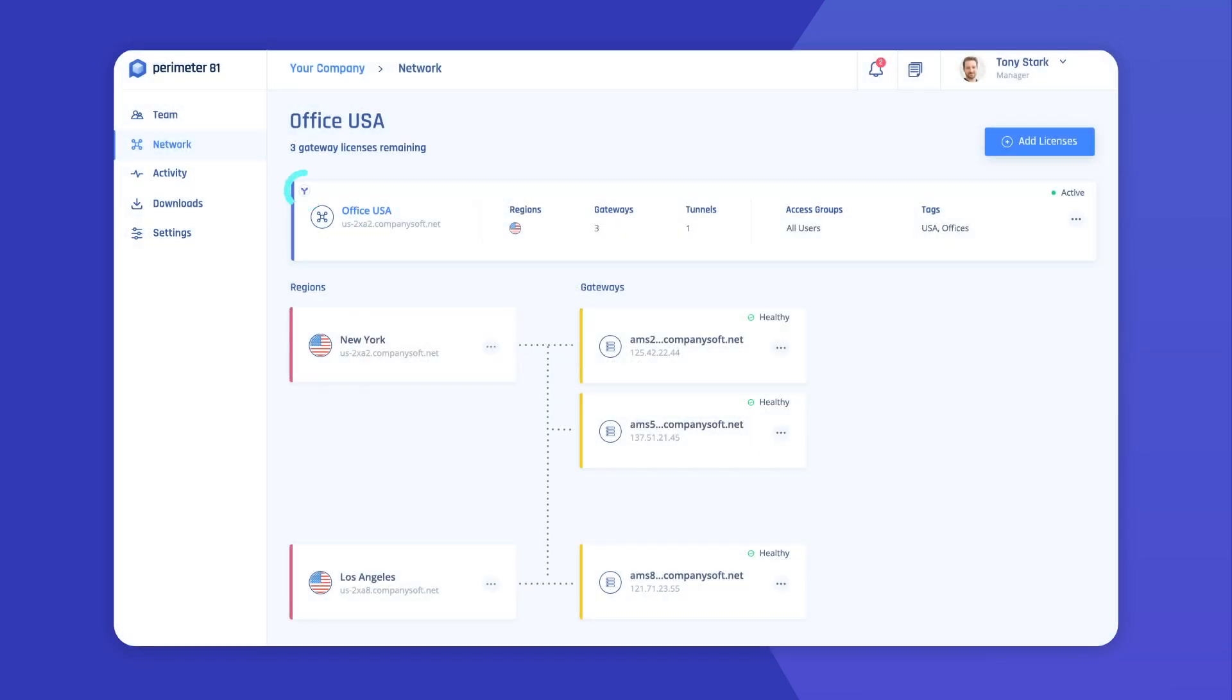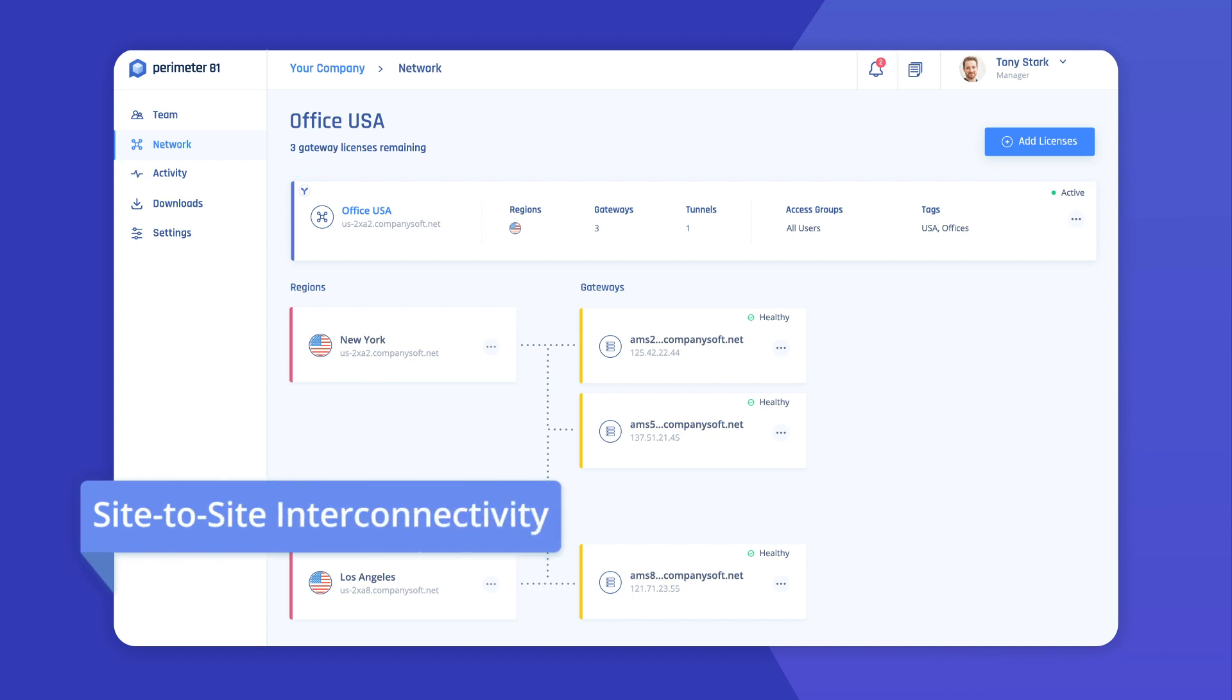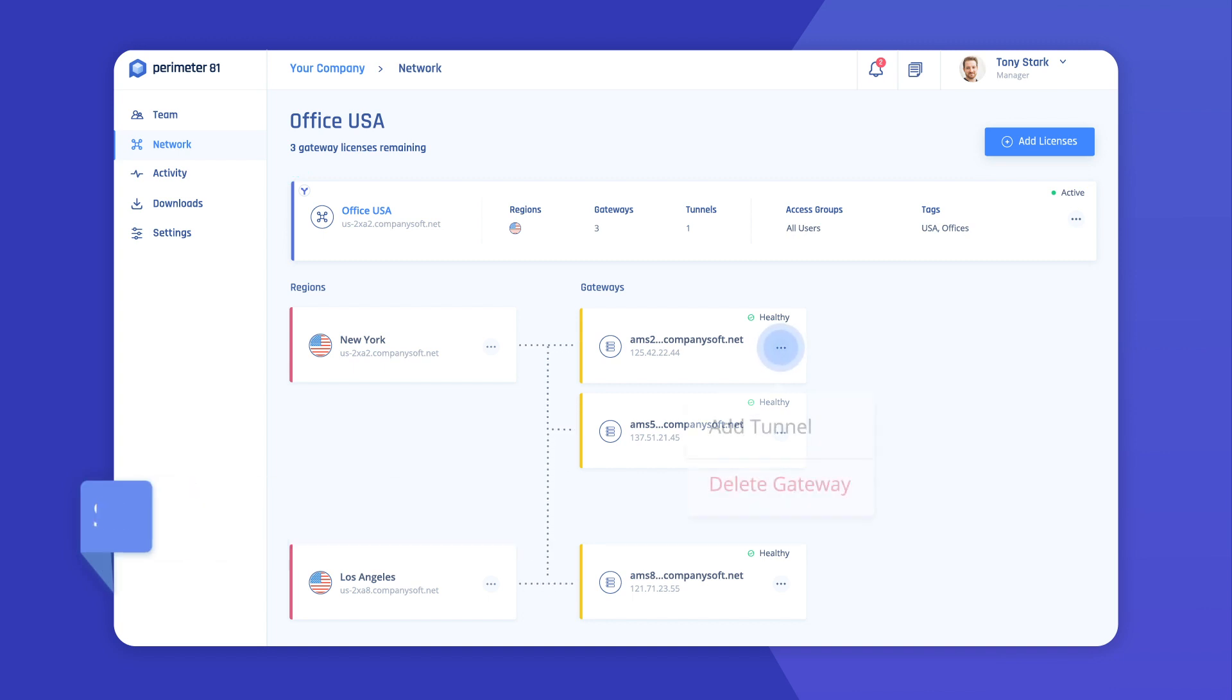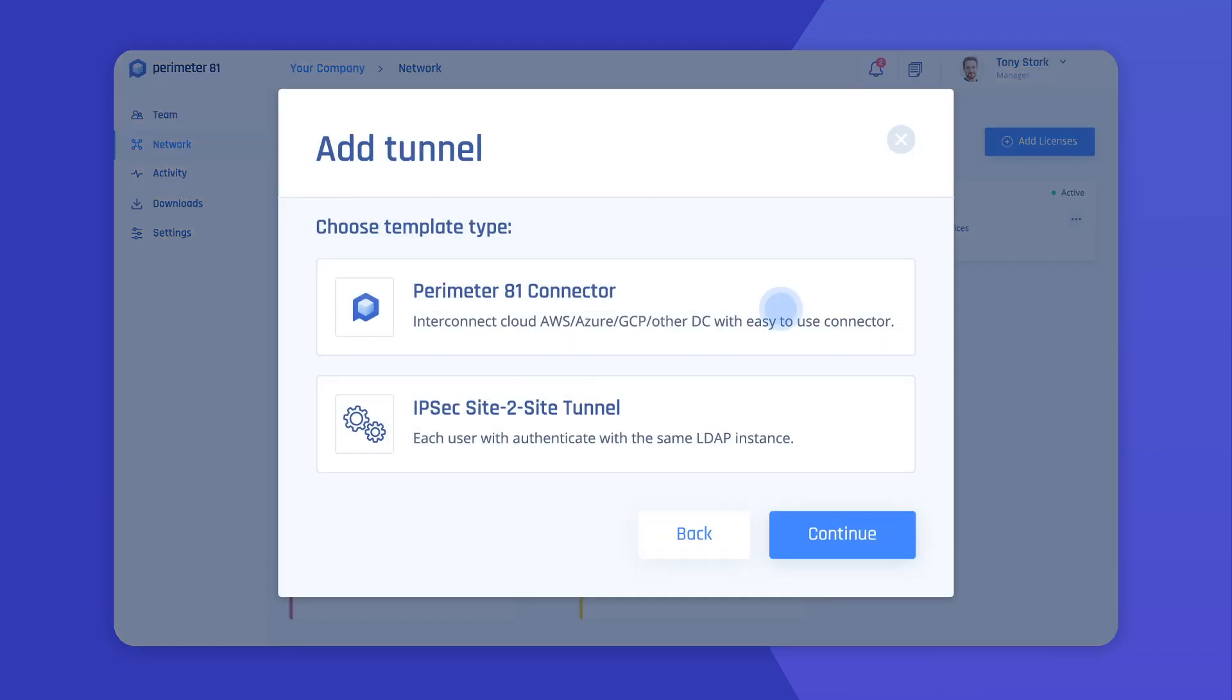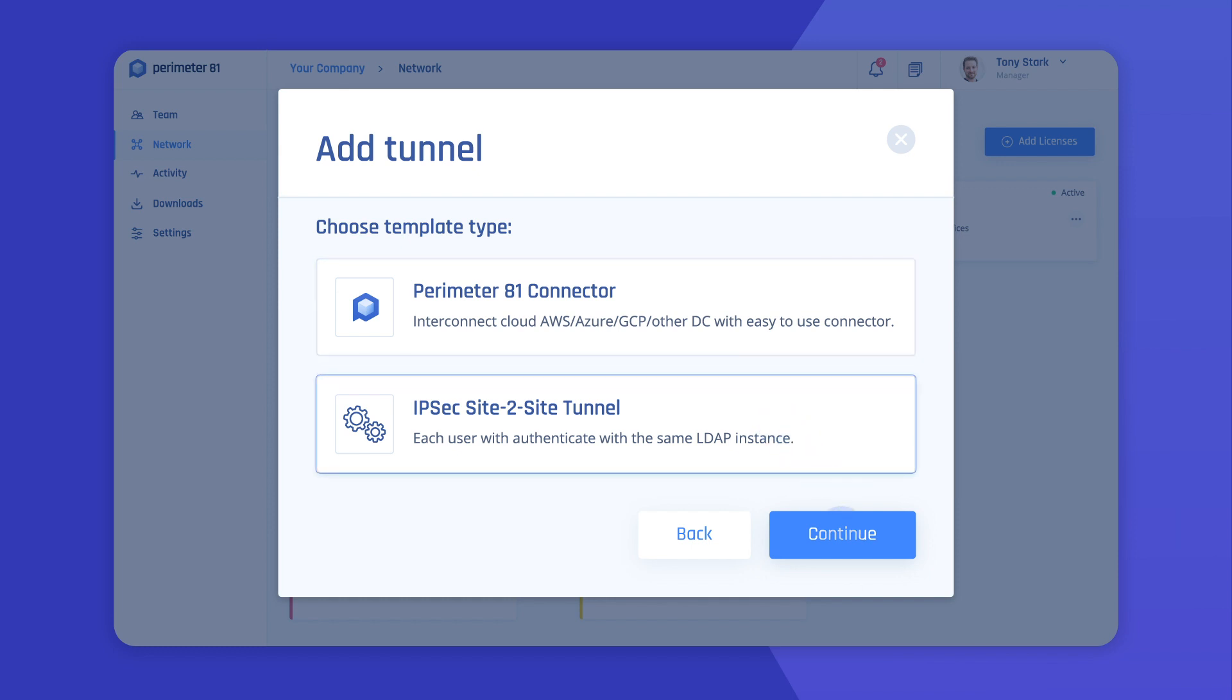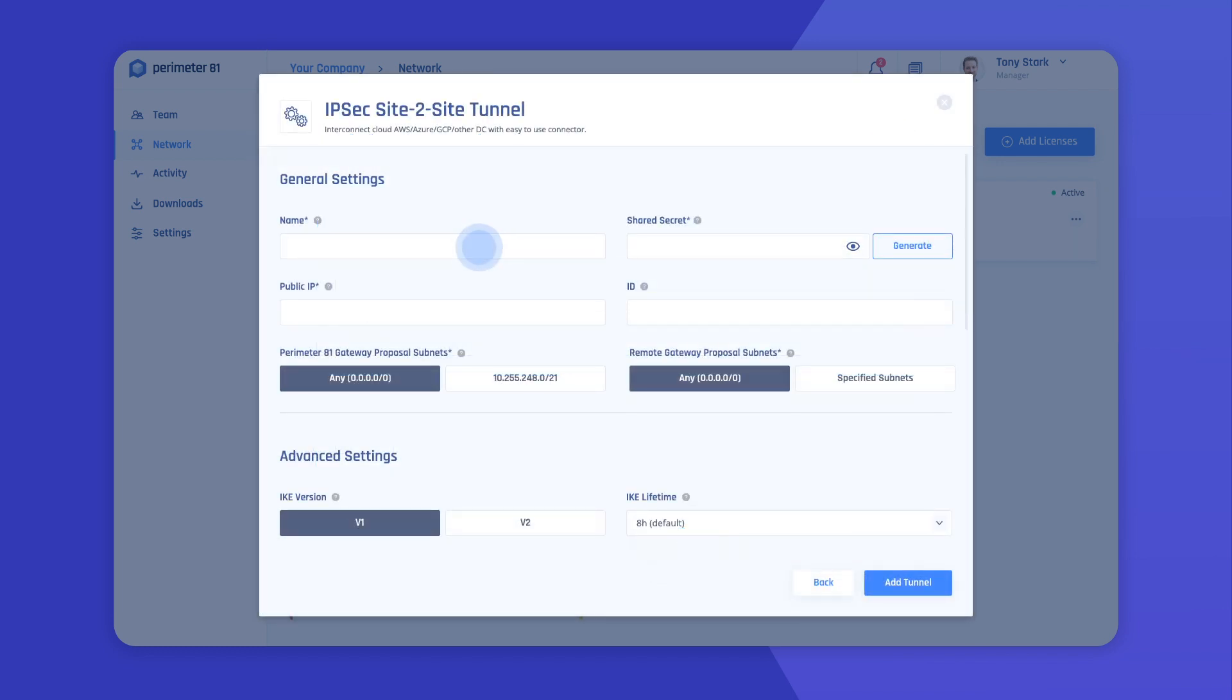For interconnectivity with your cloud and on-premise environments, you can either choose to add a Perimeter81 connector to interconnect your cloud environments, including AWS, Azure, and Google Cloud, or an IPsec site-to-site tunnel to create a secure communication link between two different networks located at different sites.